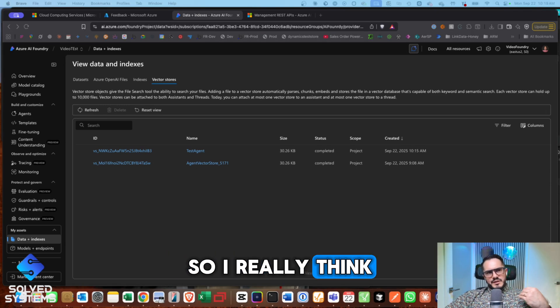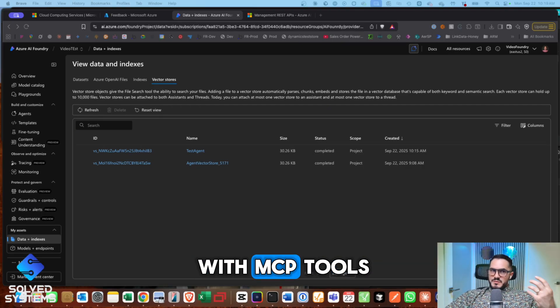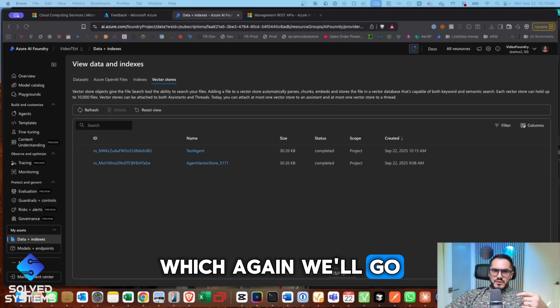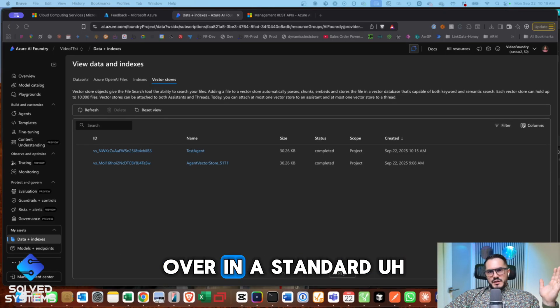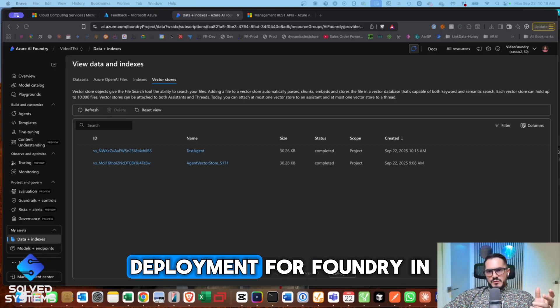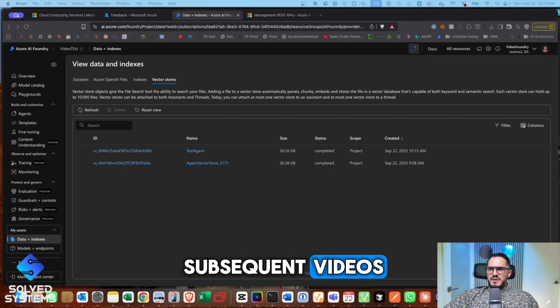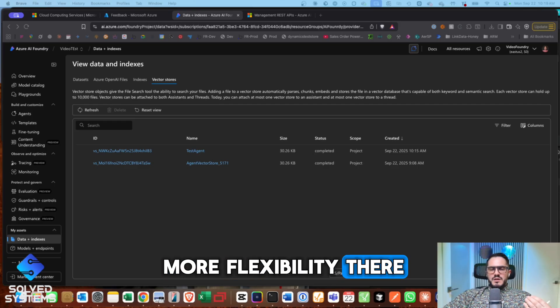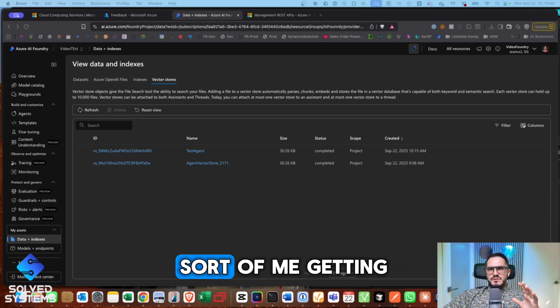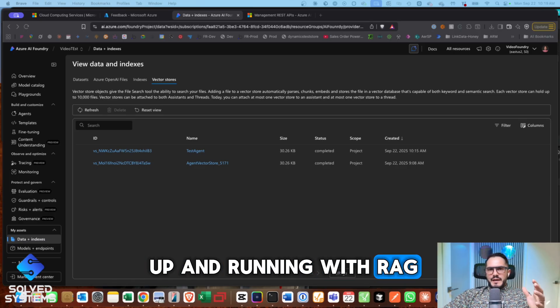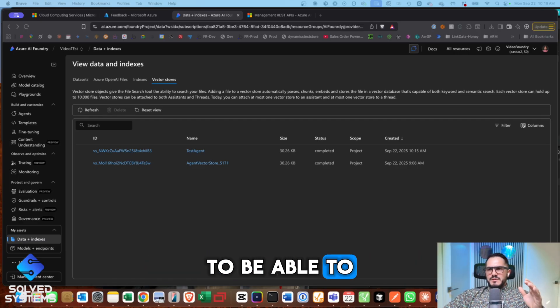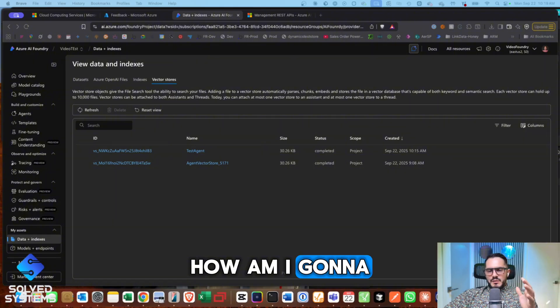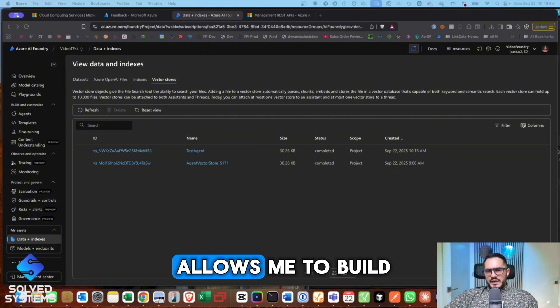So really think that vector stores combined with MCP tools, which again, we'll go over in a standard deployment for Foundry in subsequent videos that gives you even more flexibility there. But this really covers starting me getting up and running with RAG to be able to understand, okay, how am I going to put this together in a way that allows me to build an agent on my data?